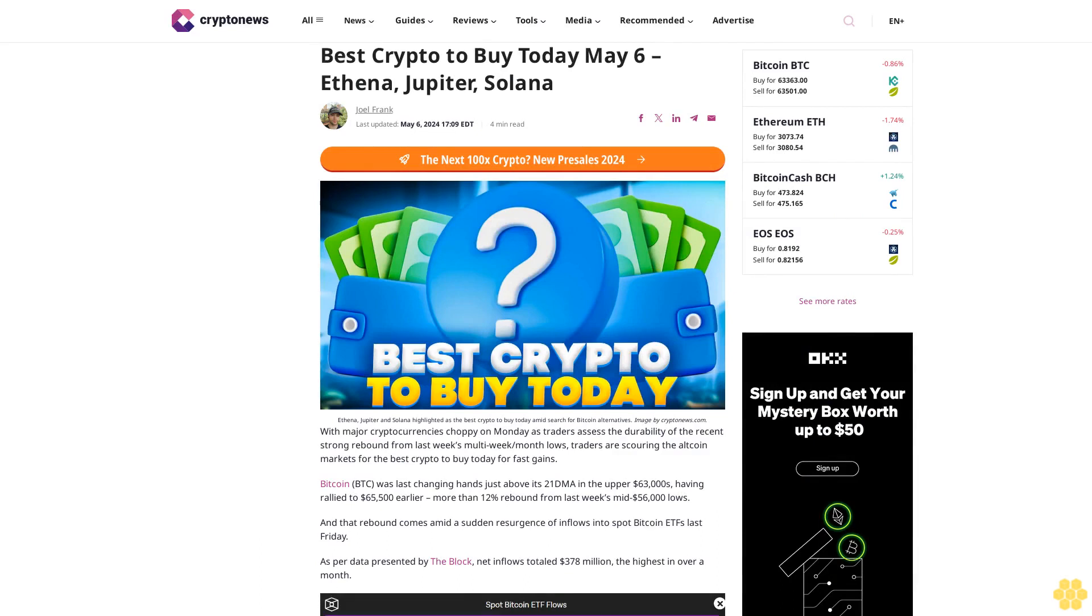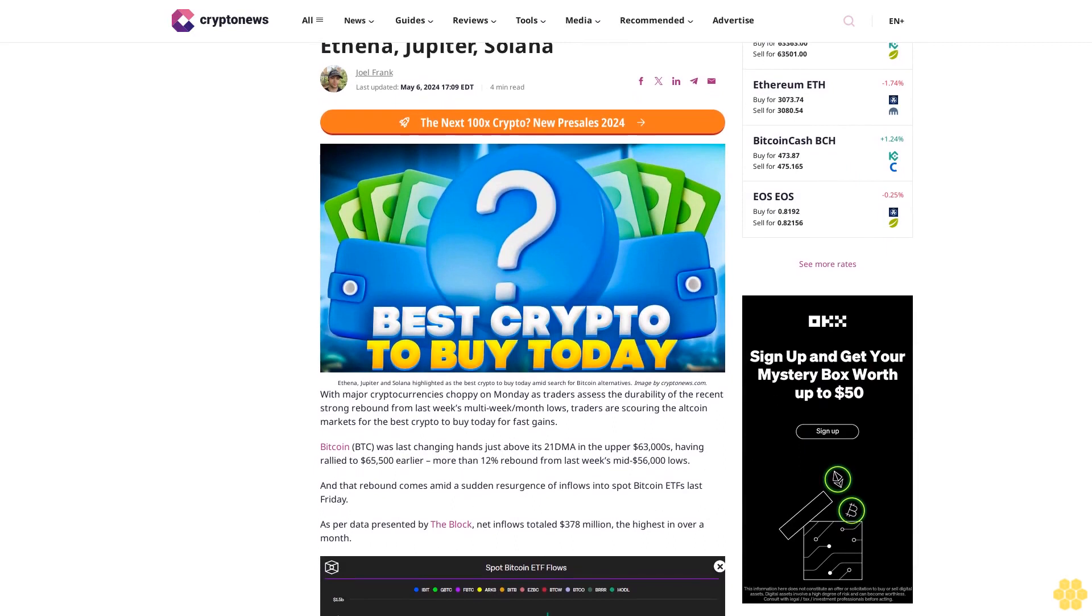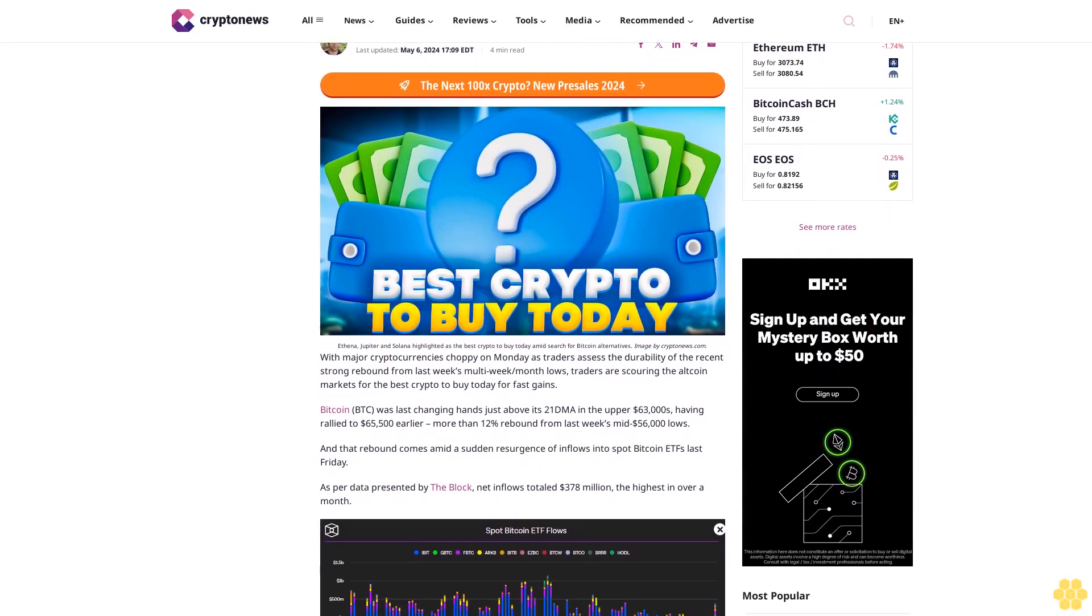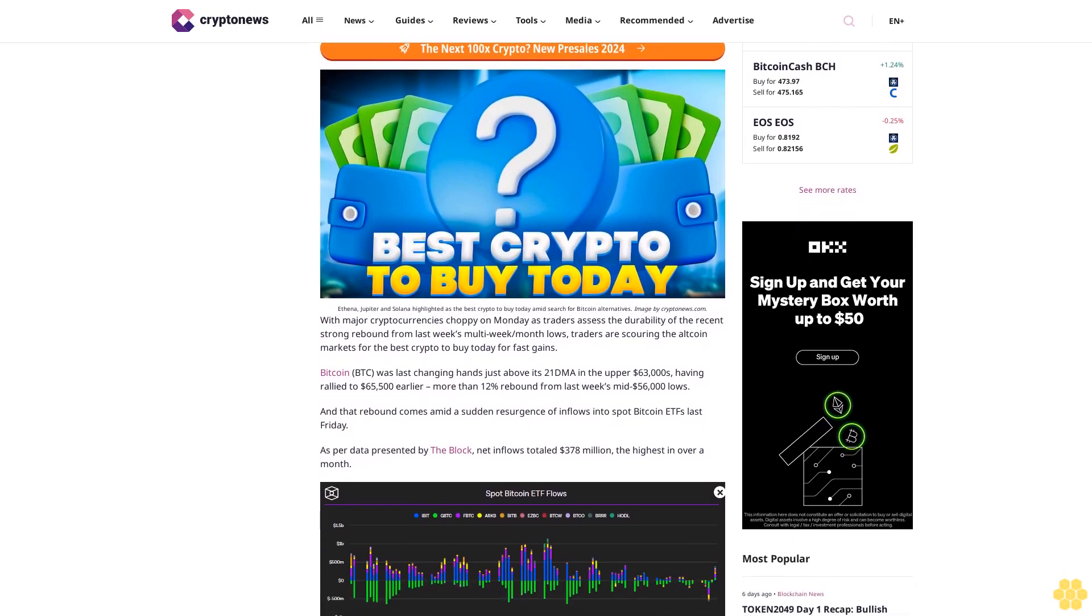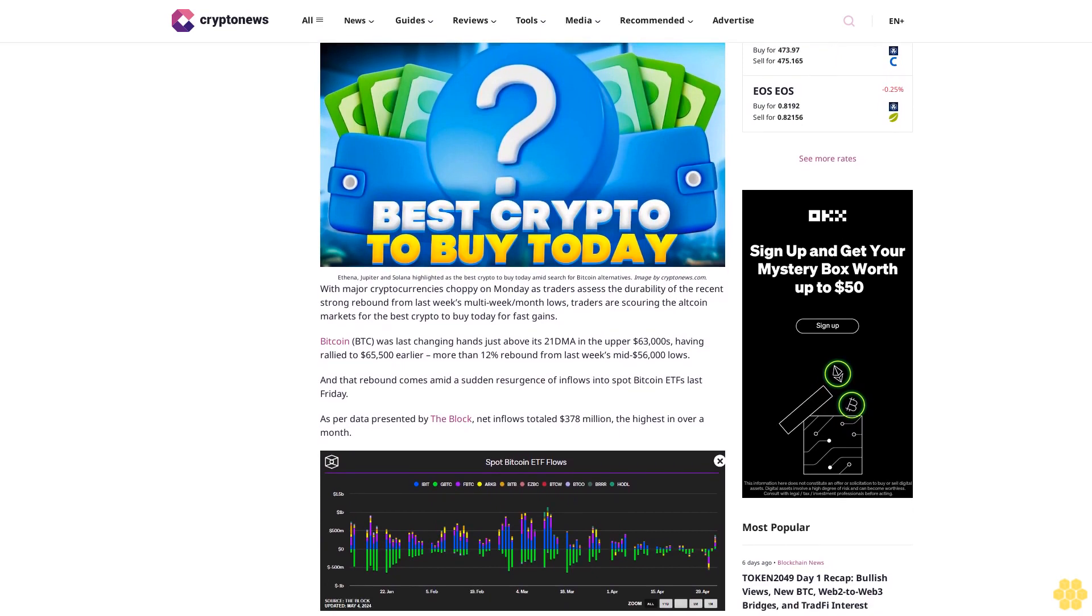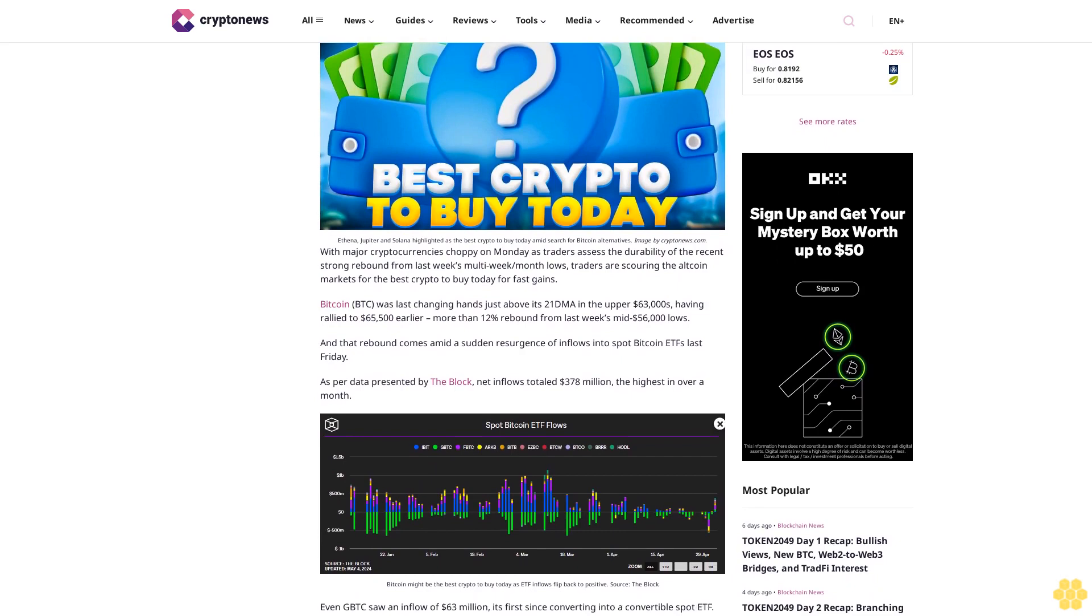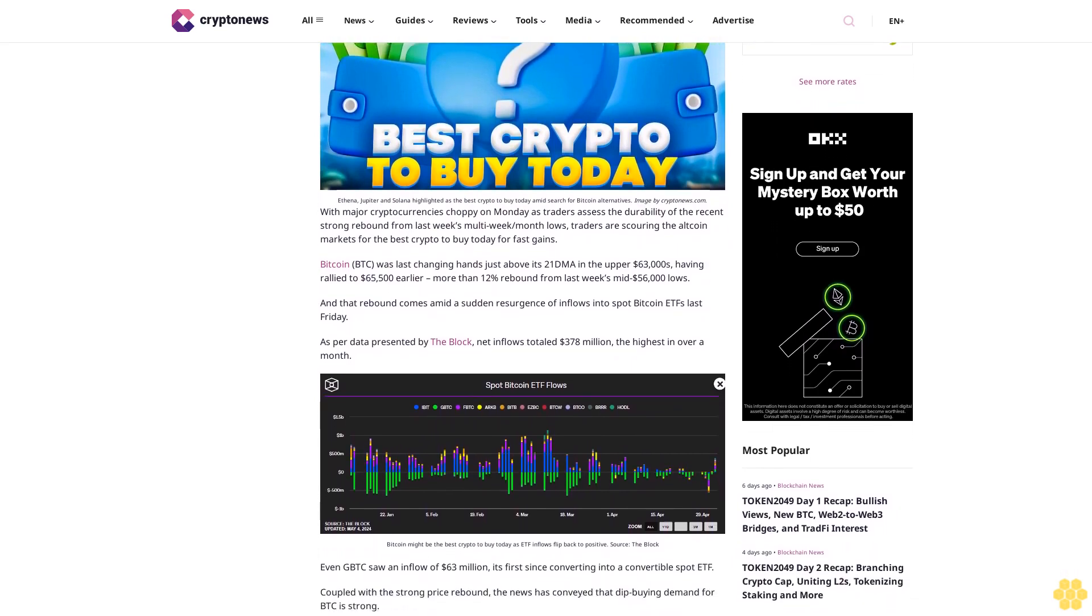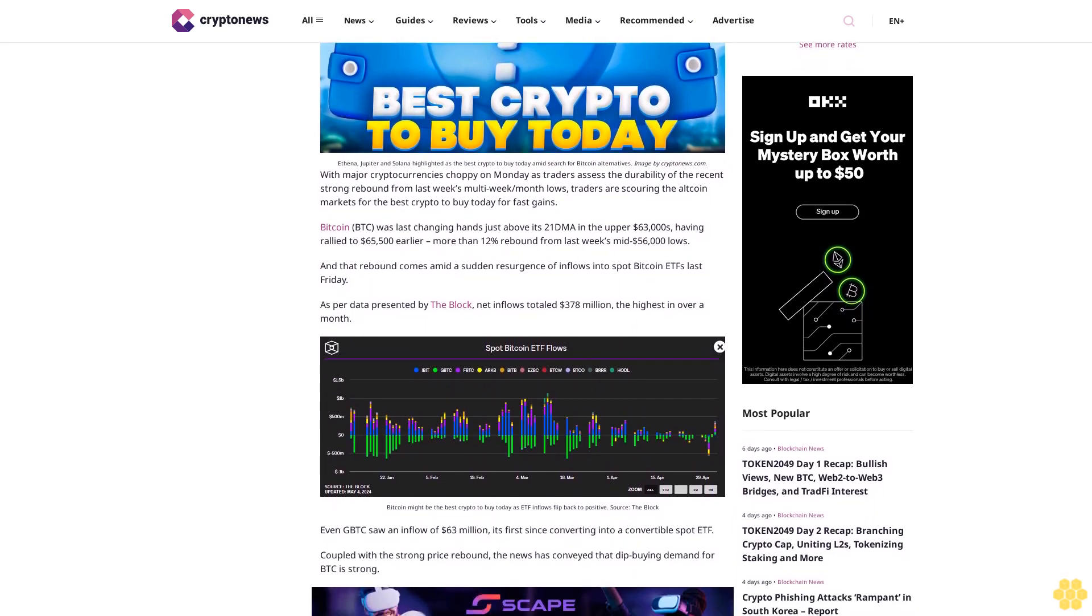Best crypto to buy today, May 6th: Ethena, Jupiter, Solana. Joel Frank, last updated May 6th, 2024. Four minute read. Ethena, Jupiter, and Solana highlighted as the best crypto to buy today amid search for Bitcoin alternatives. With major cryptocurrencies choppy on Monday as traders assess the durability of the recent strong rebound from last week's multi-week lows, traders are scouring the altcoin markets for the best crypto to buy today.